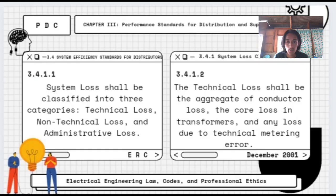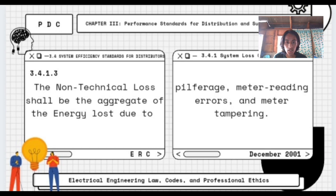Moving on to system efficiency standards for distributors, the first topic is system loss classifications. System loss shall be classified into three categories: technical loss, non-technical loss, and administrative loss. Technical loss shall be the aggregate of conductor loss, core loss in transformers, and any loss due to technical metering error. Non-technical loss shall be the aggregate of energy loss due to pilferage, meter reading errors, and meter tampering.